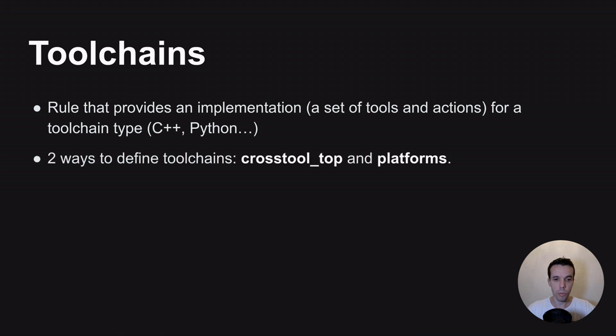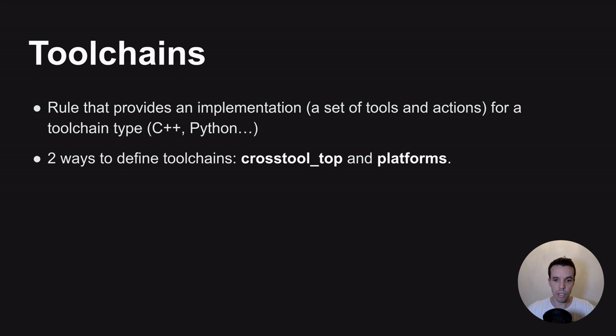And today there are two ways to define toolchain, either by using the old ways cross-tooltop or platforms. So the first cross-tooltop is a legacy way, so I will not focus on that way, but I will go with the later, the platforms.